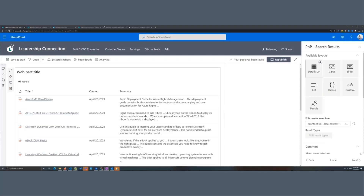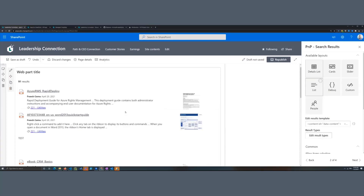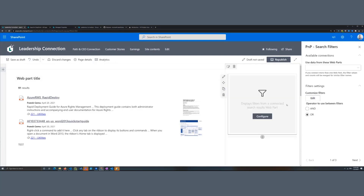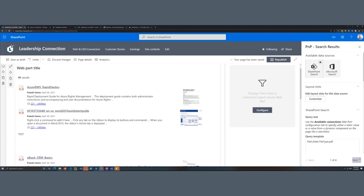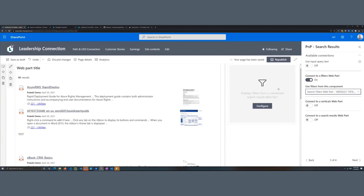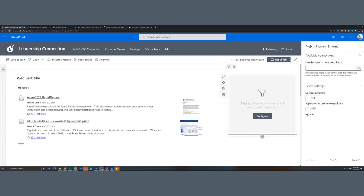The next thing in the configuration options is how to connect these web parts to others on the page. For instance, I can use refiners with the search results. I'll add another web part — the Search Filters — and I have to make the connection between Search Results and Search Filters. I go back to Search Results, go to the connections page, and enable 'Connect to Filter web part,' choosing the filter web part I added. I then do the same on the Search Filters side. It's a two-way connection between the two — this is really important, otherwise it won't work properly.